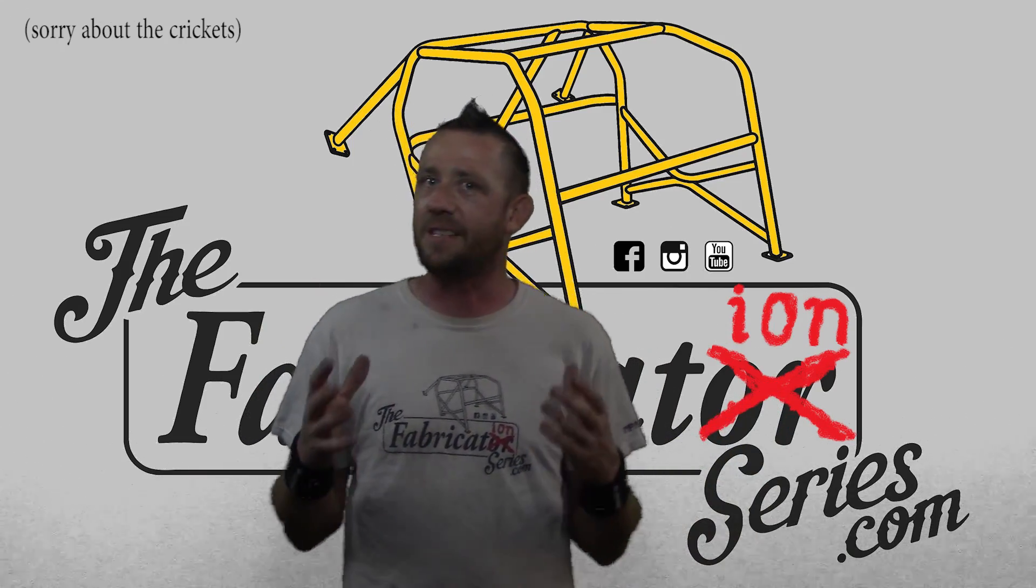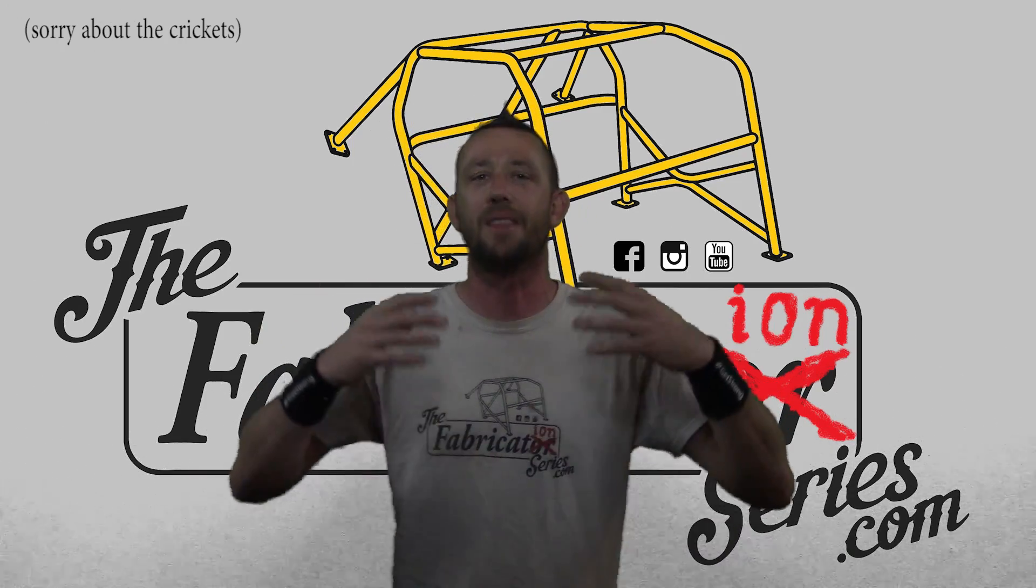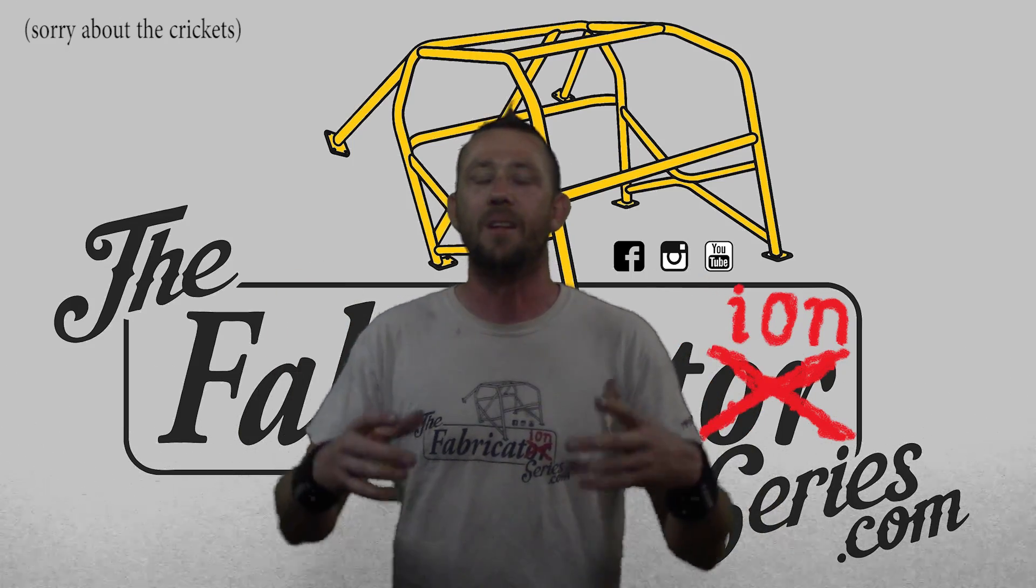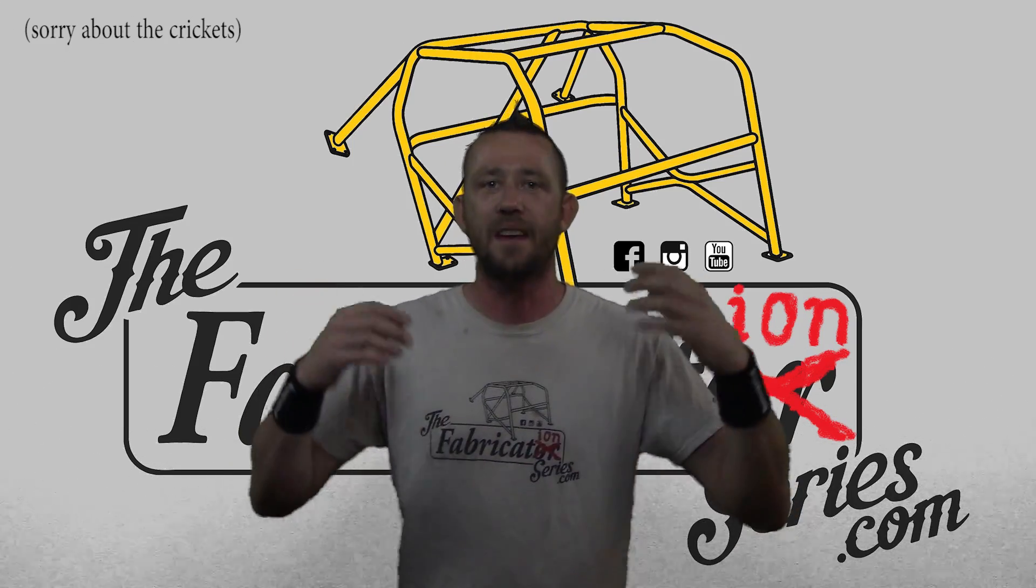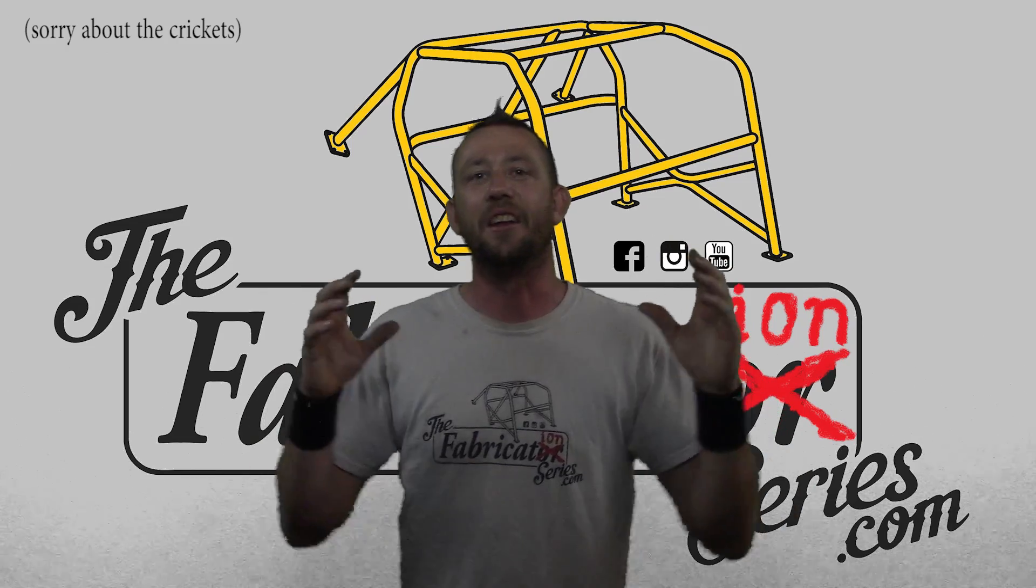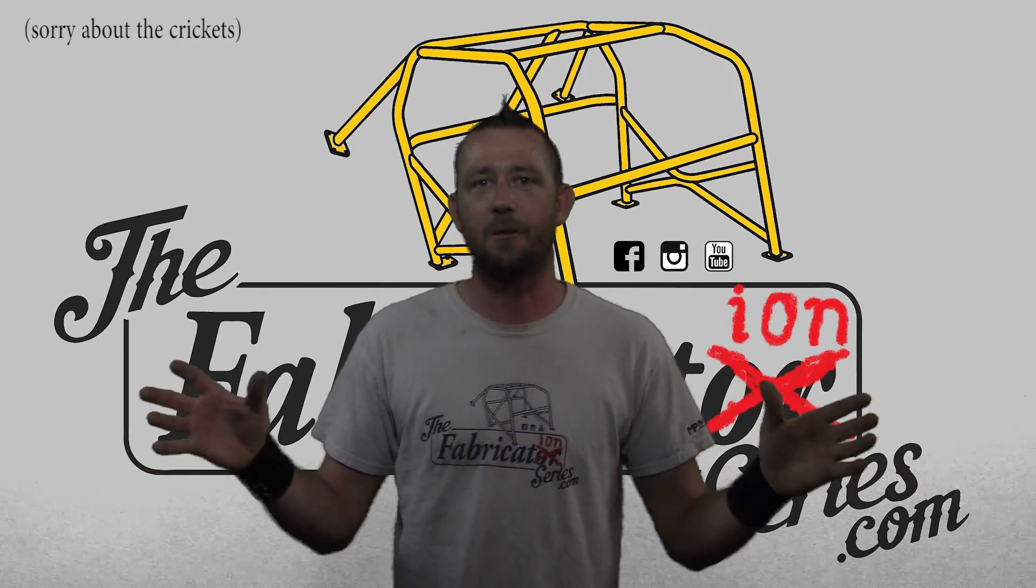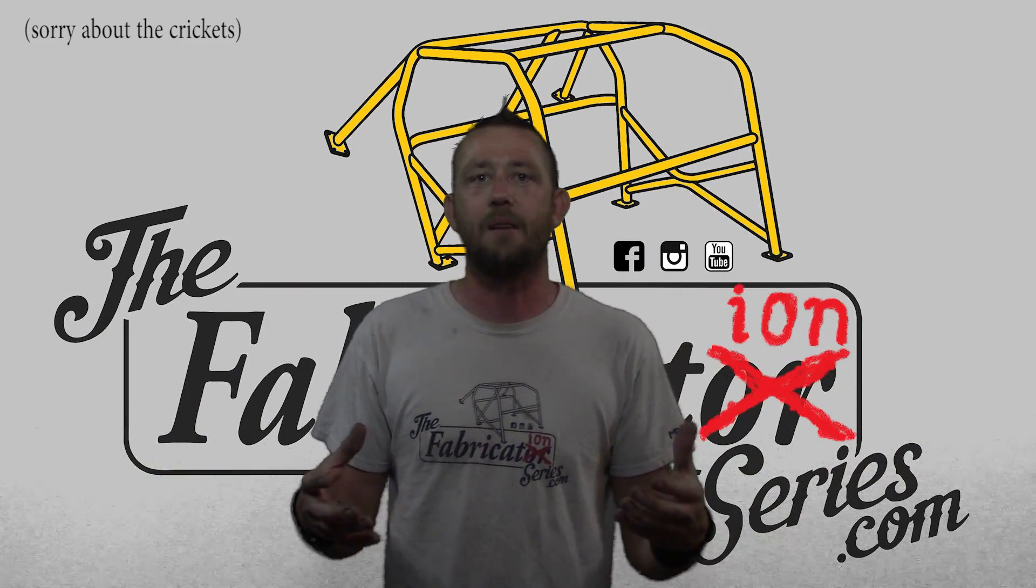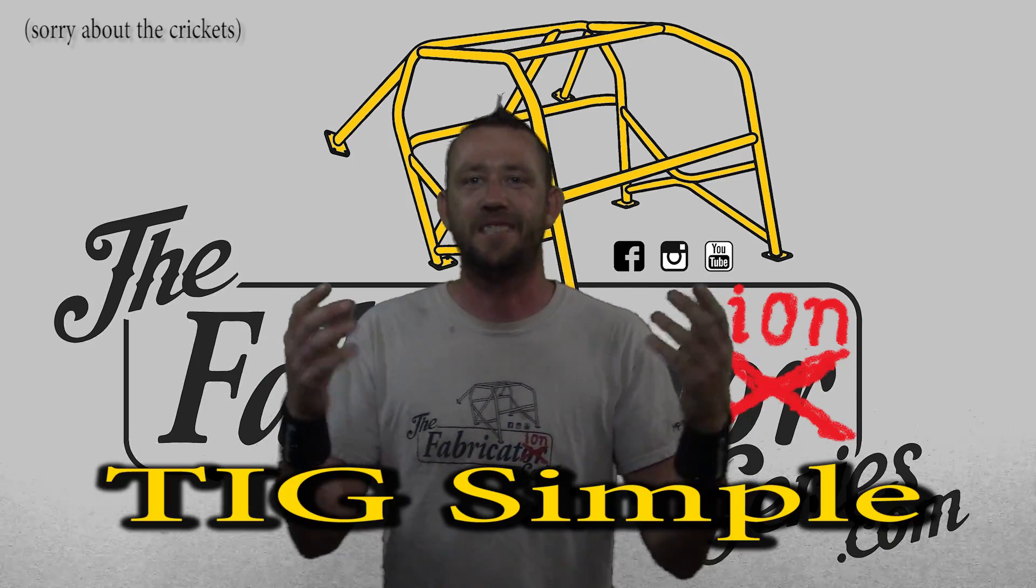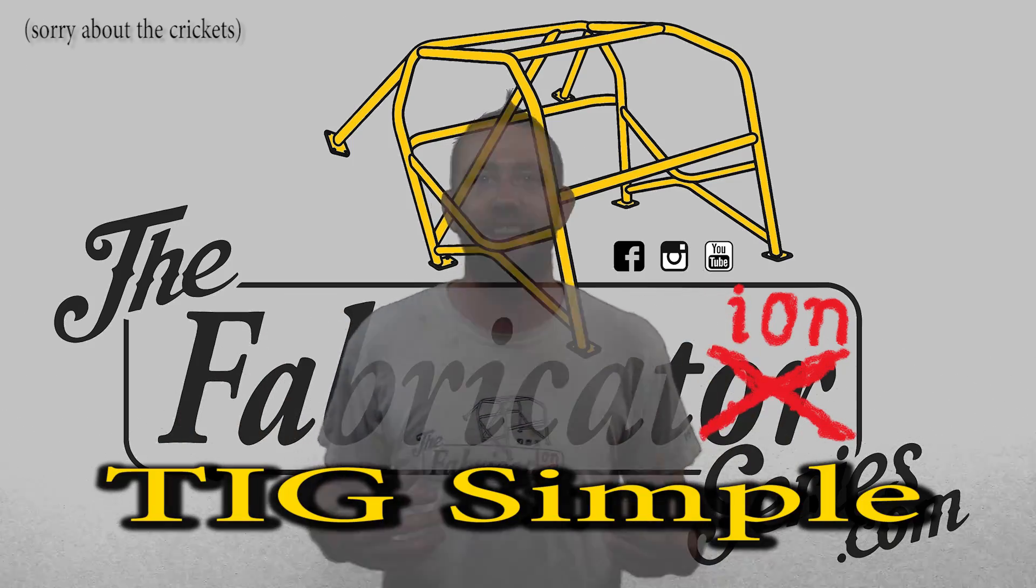But I have been taking a lot of notes because I would like to get some information together based on the people that don't have any experience and what they struggle with and actually put it out there in a new series that's all about TIG welding that's meant to help you, the beginner, really understand what we're doing and how to do it. It's called TIG Simple, so let's get on it.